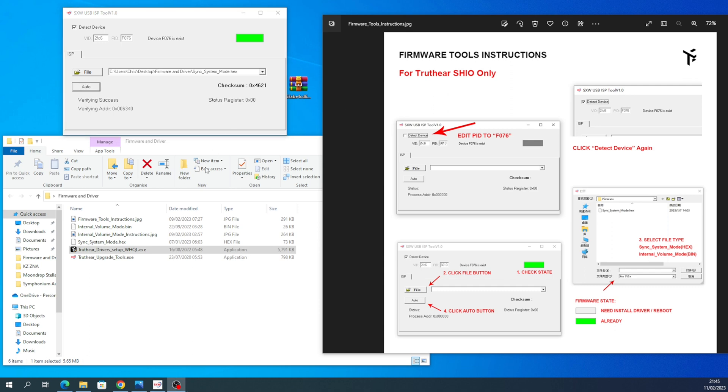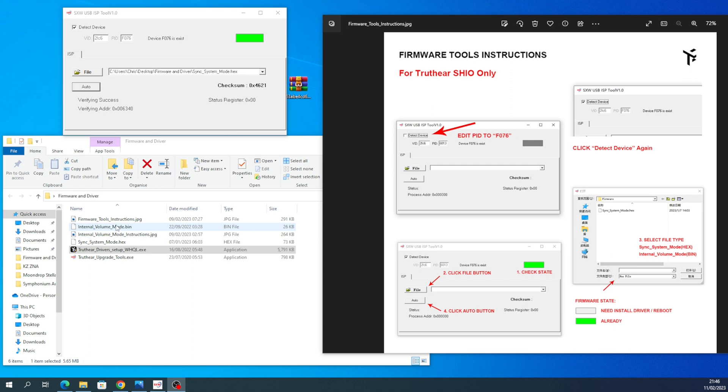So before I even do that, you have to do the other file. As you can see where I'm looking, there's a hex file and a bin file. I've just done the hex file, so you have to do the second part, which is the bin file. One controls internal volume mode and sync system mode. So let's do the bin file. So let's go file.